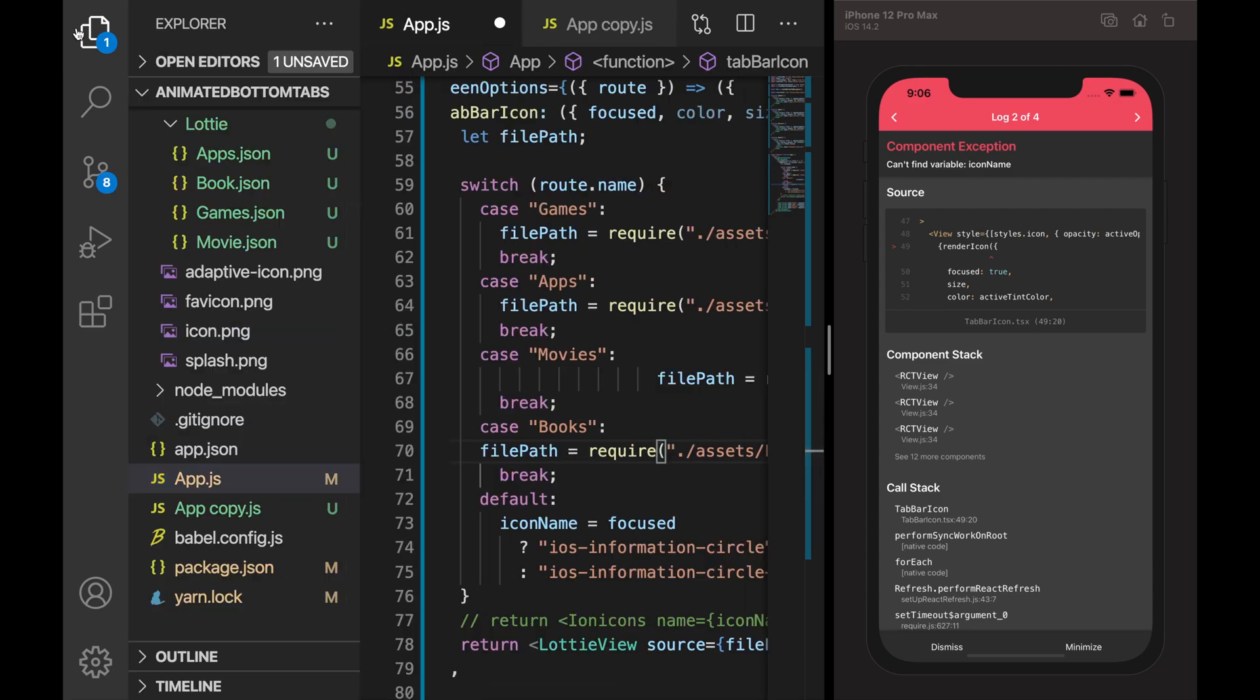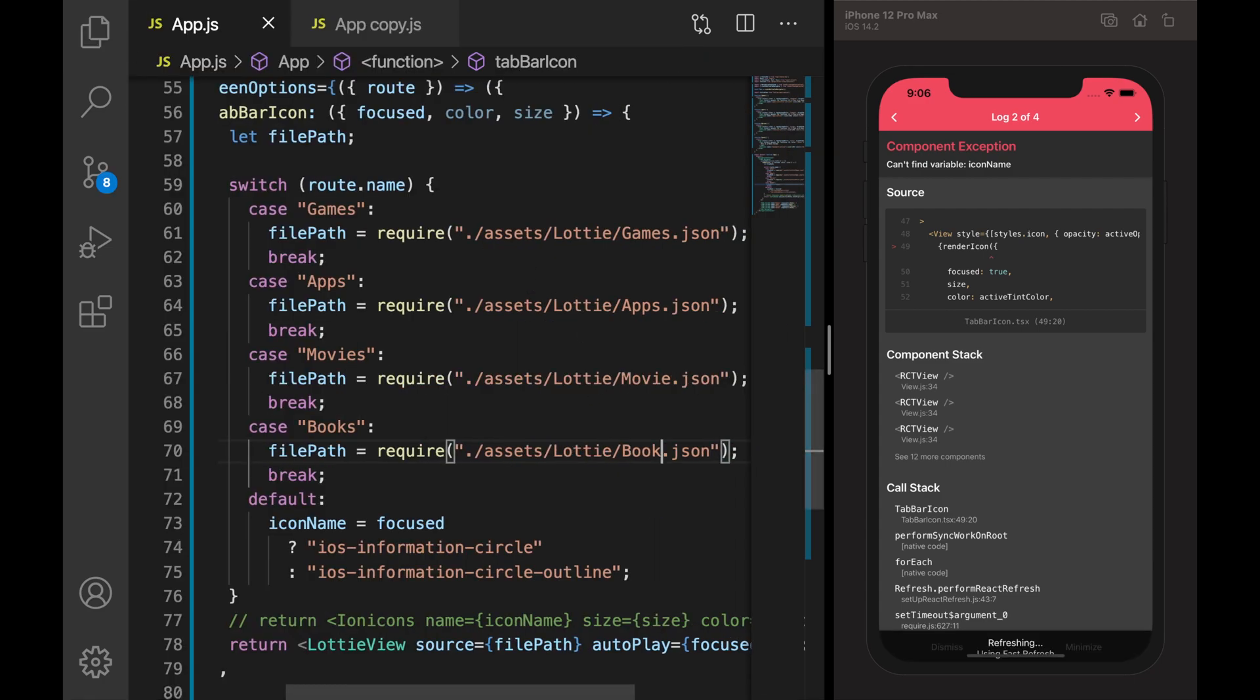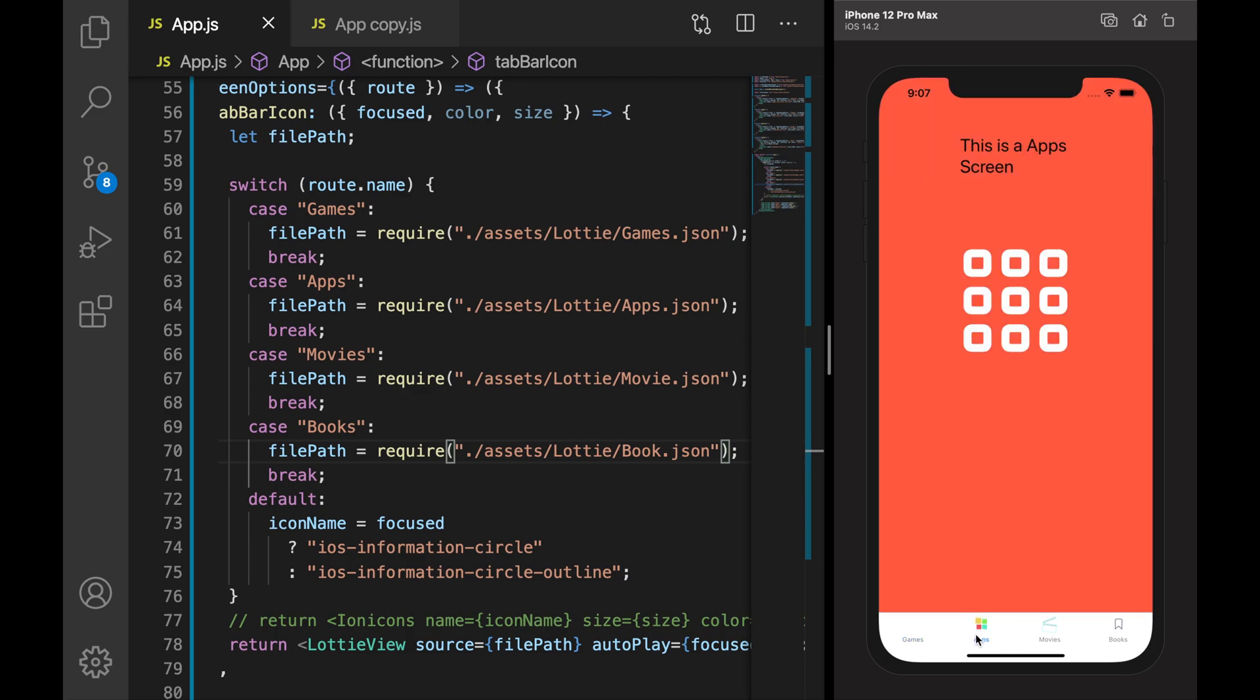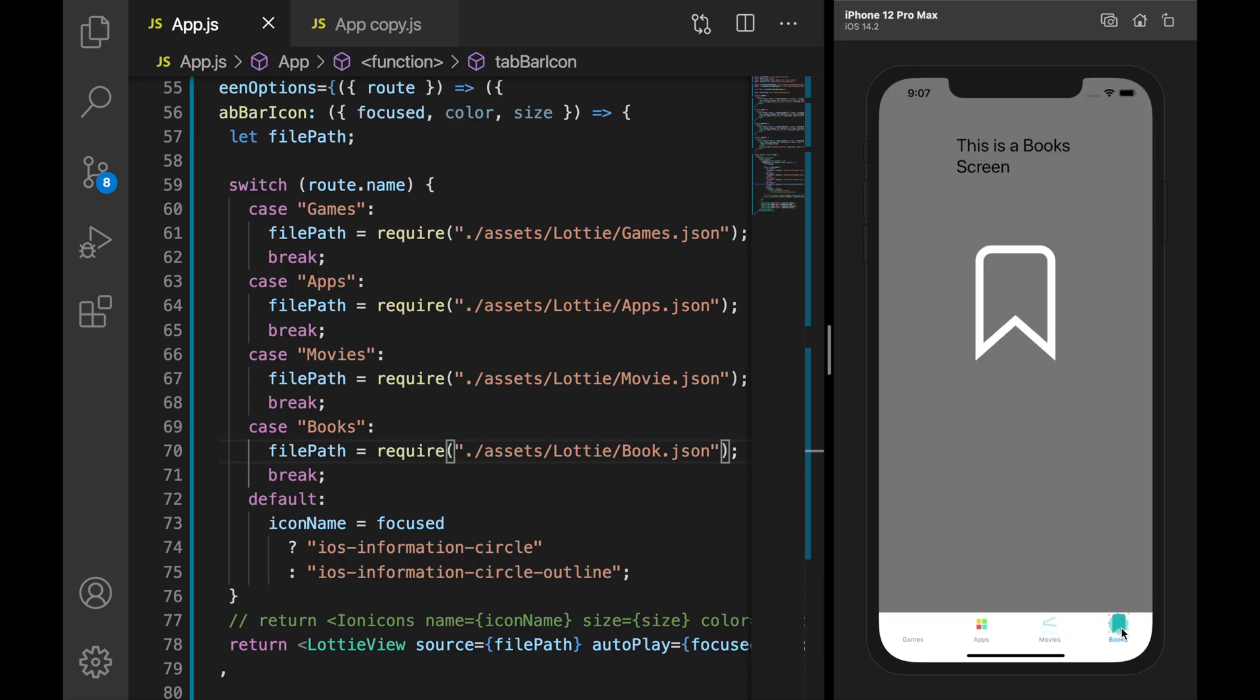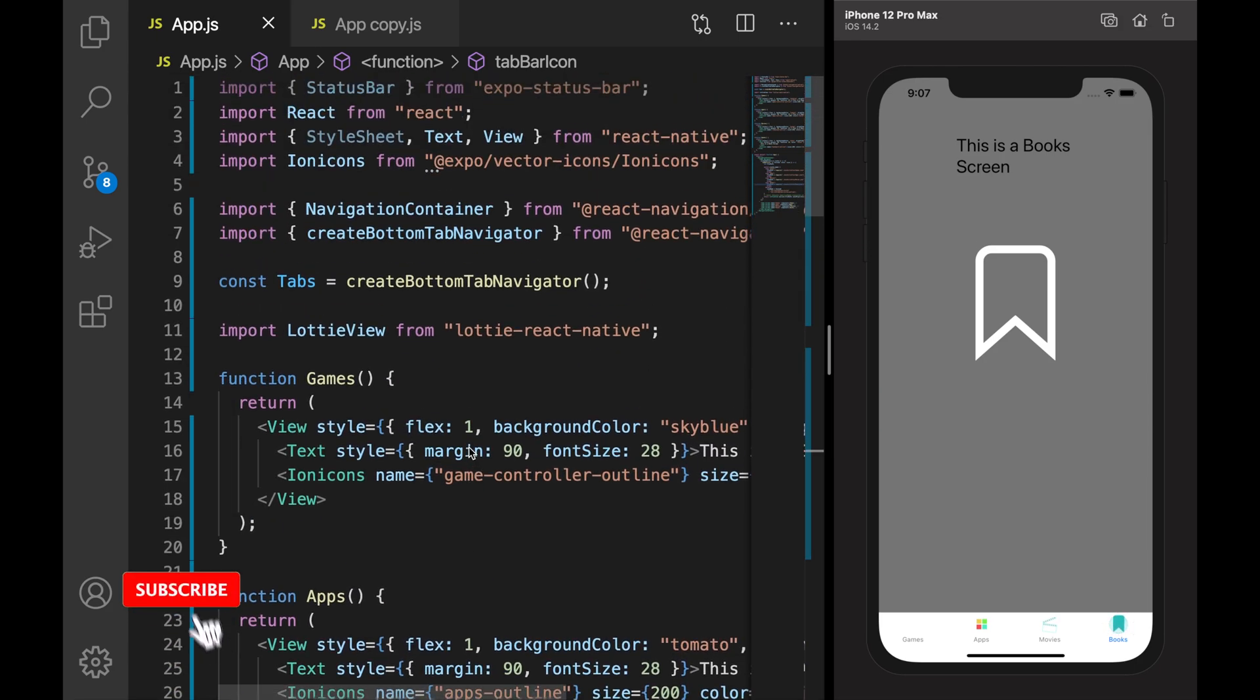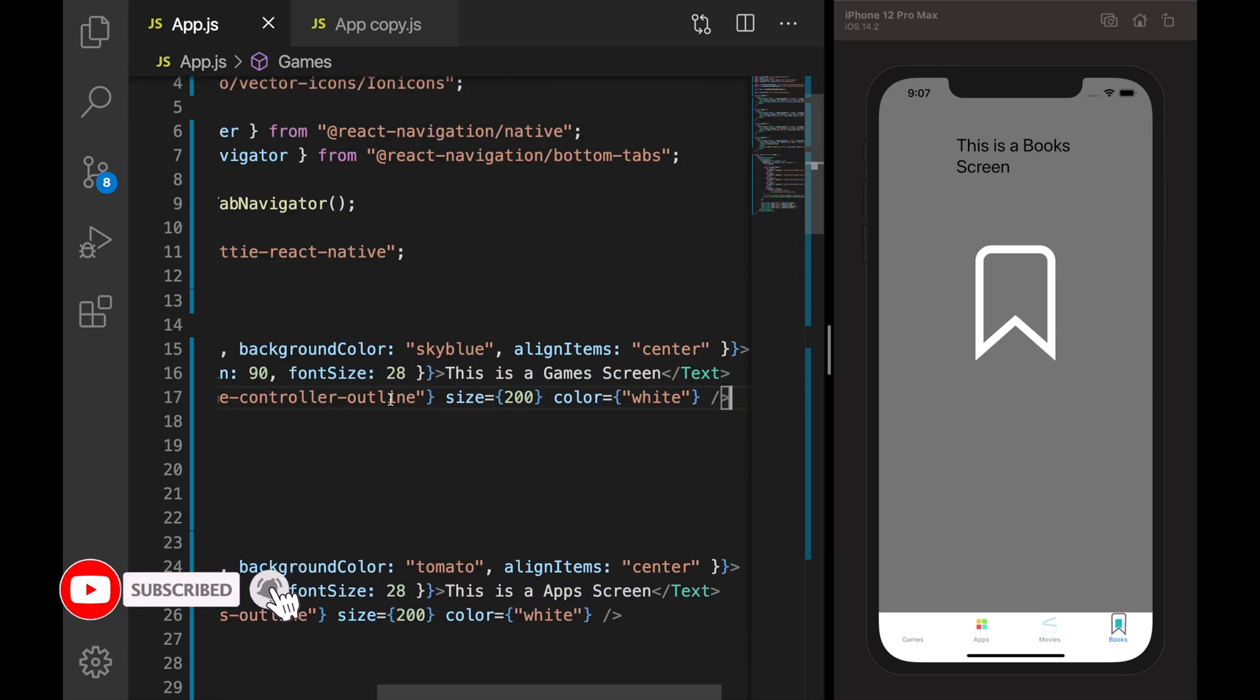So let me save it. Yes, now you can see here we are getting animated icons. Let me click on apps - apps is animating. Let me click on movies - movies is animating. And clicking on books - books is animating.